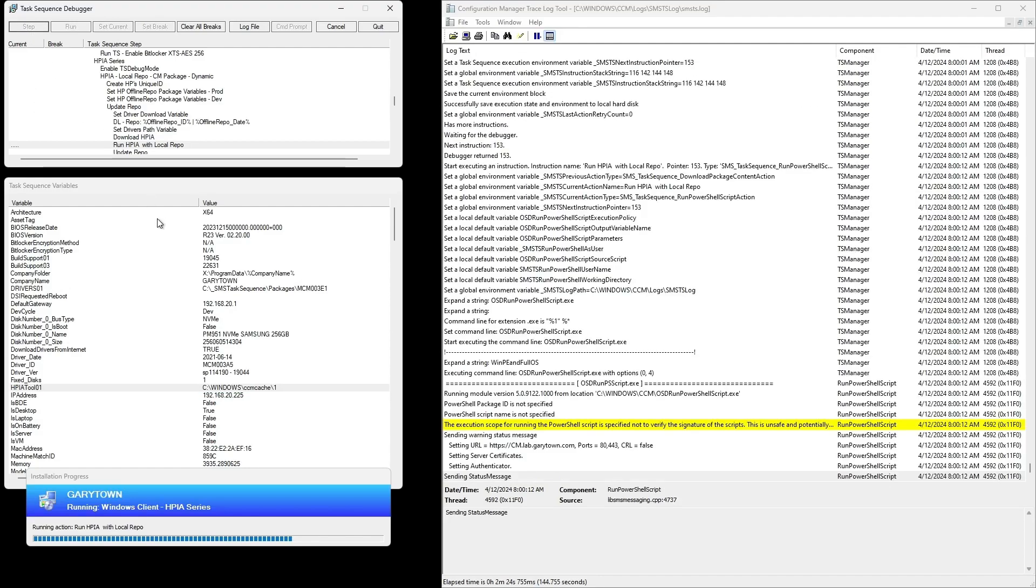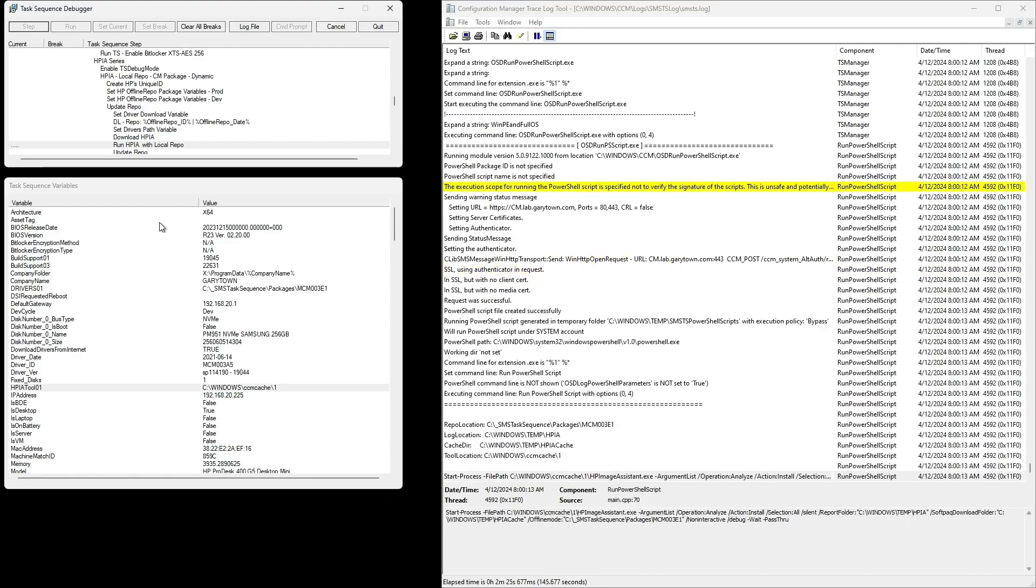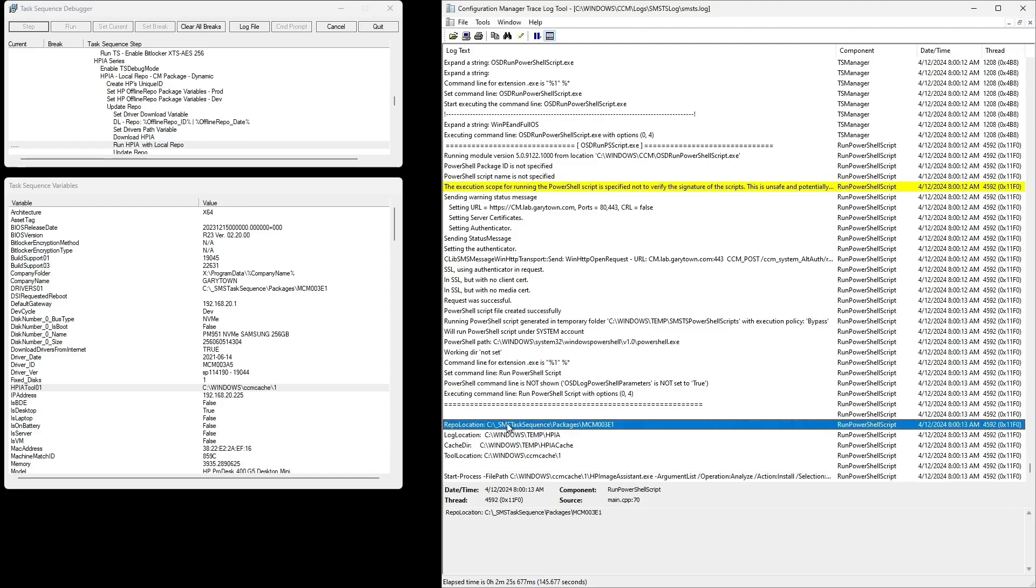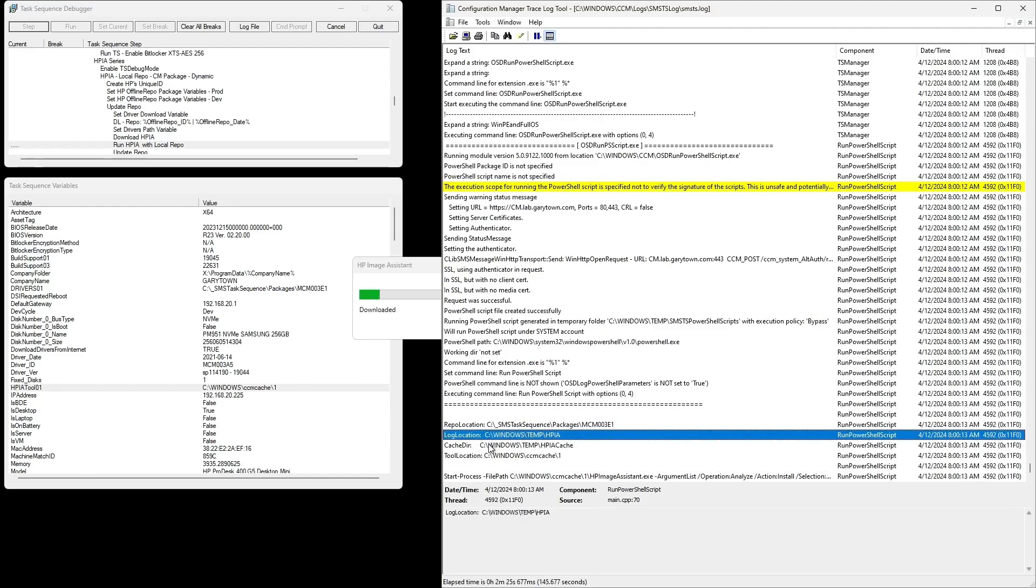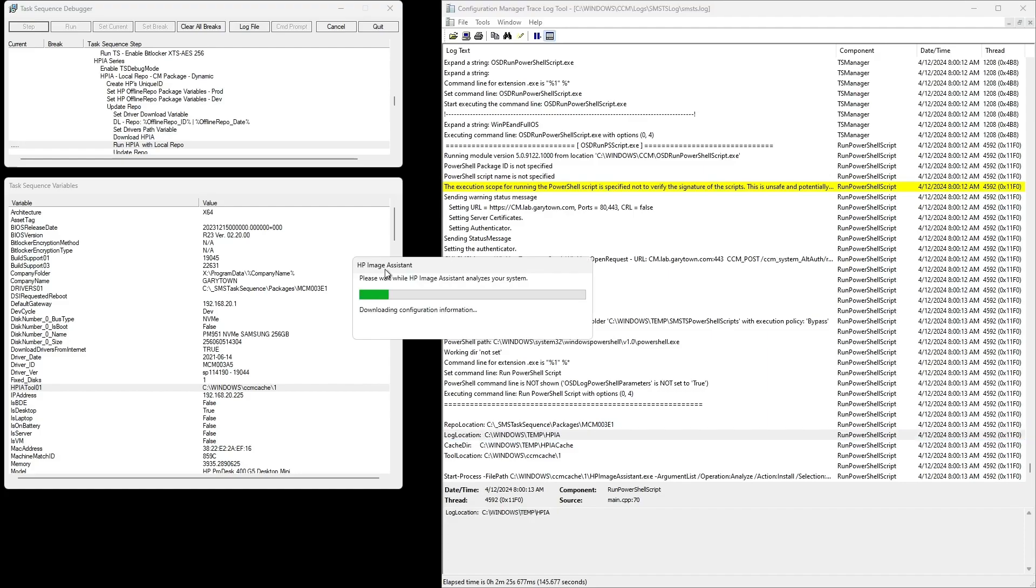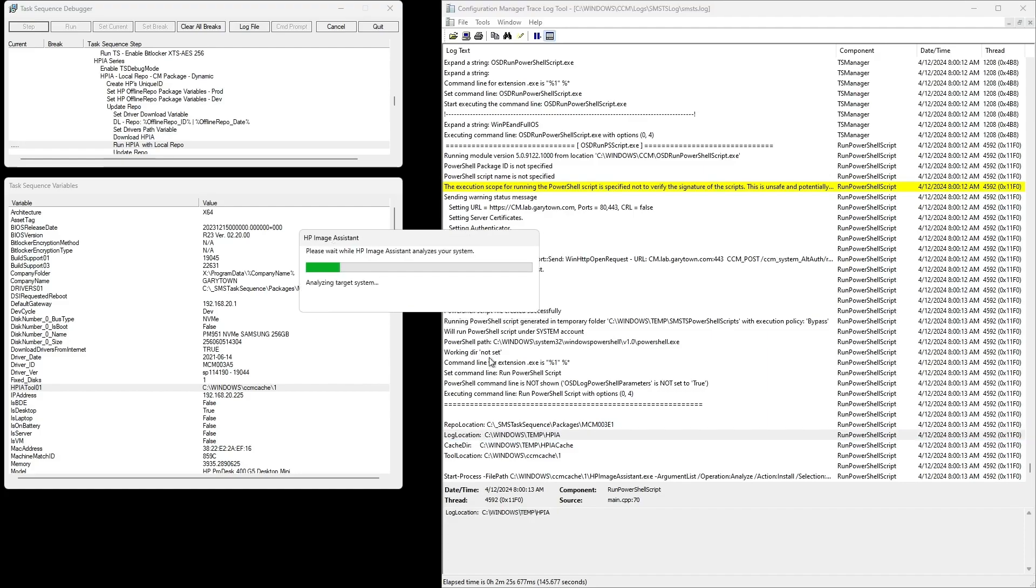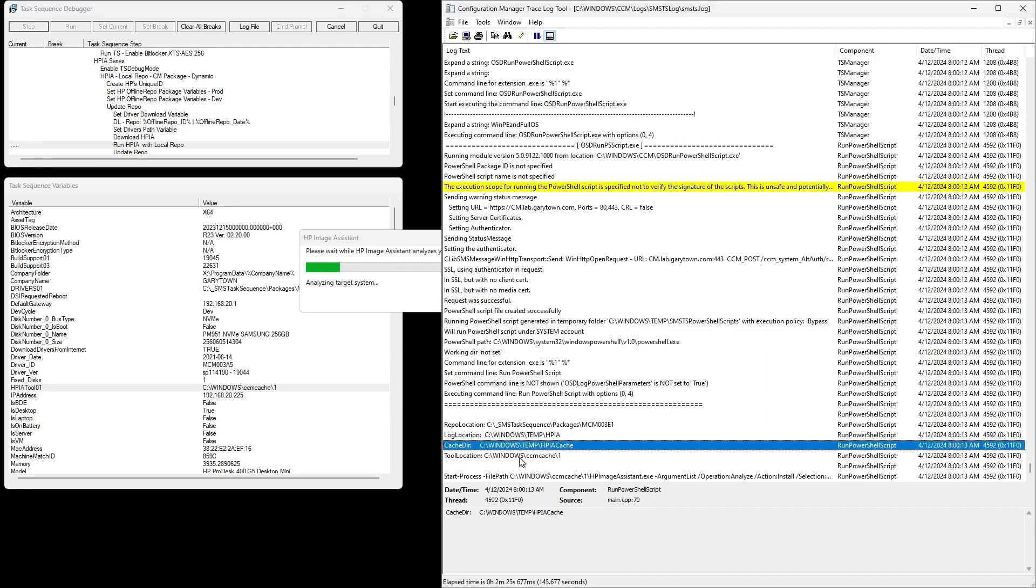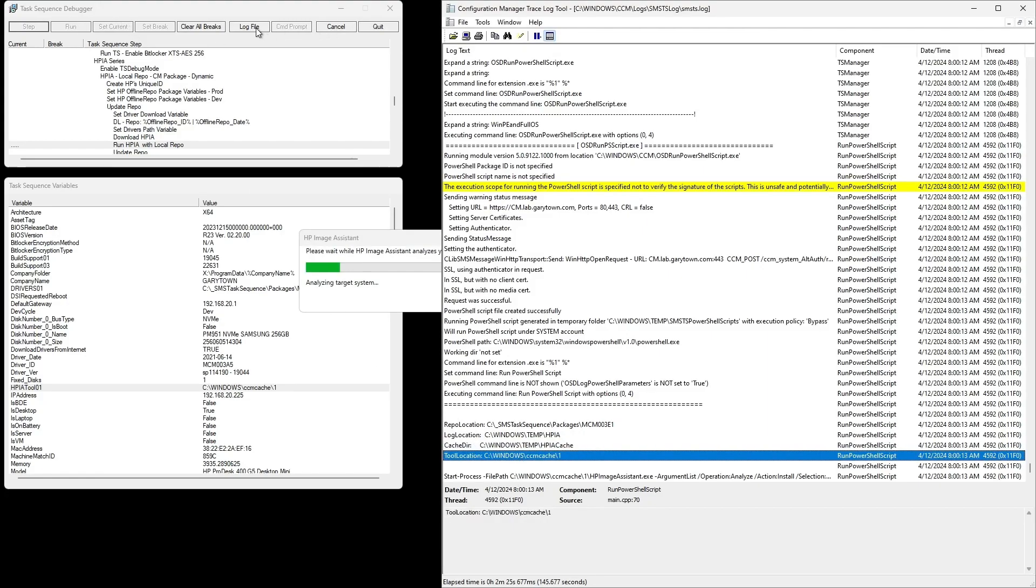It tells me where the repo is supposed to be, where the logging is going, where the cache is. This is the first time we're setting the cache directory where HPIA is going to copy and extract things out of. Otherwise, by default, it goes to C program data.